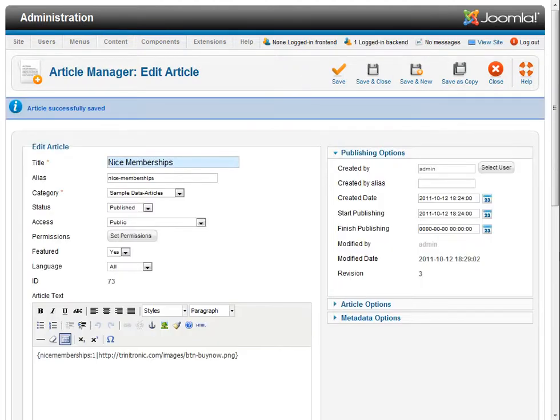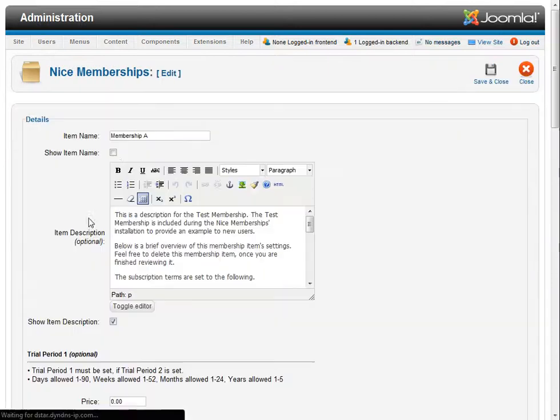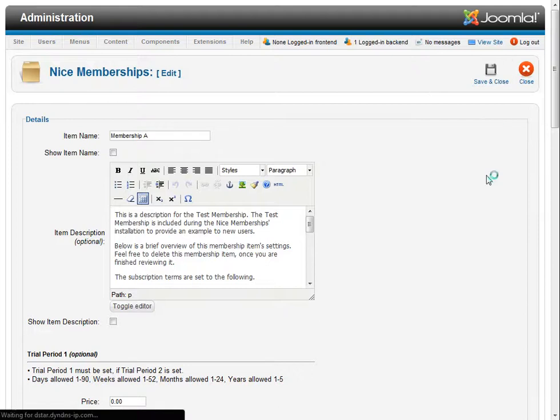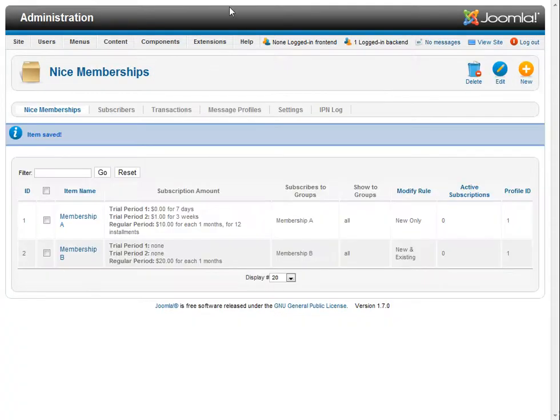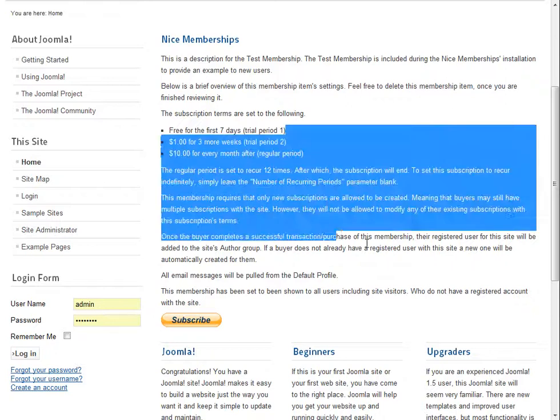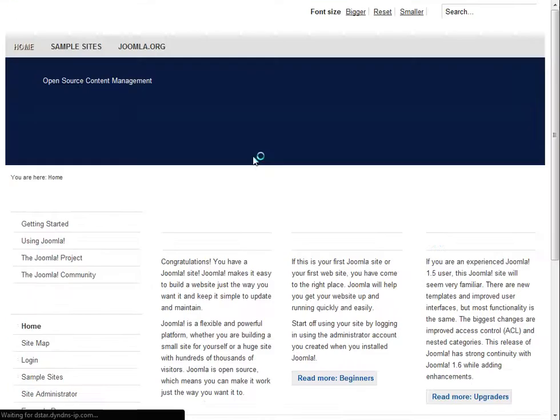I'm going to go back to Membership A. I want to turn off the description, just for fun. And I'll say save and close. Now you don't have to turn off the description for this to work, but I just wanted to do that to show you.